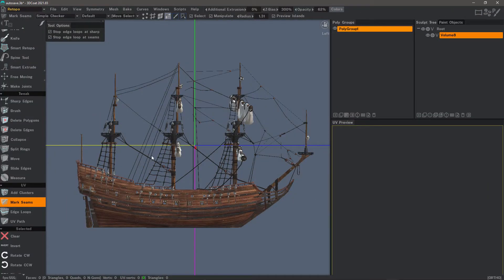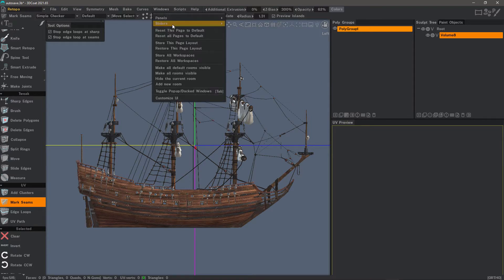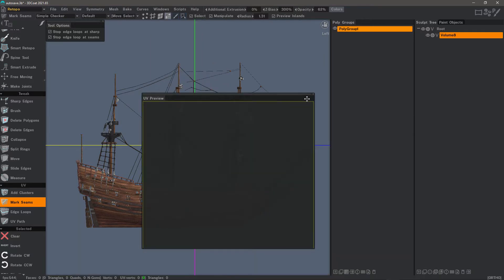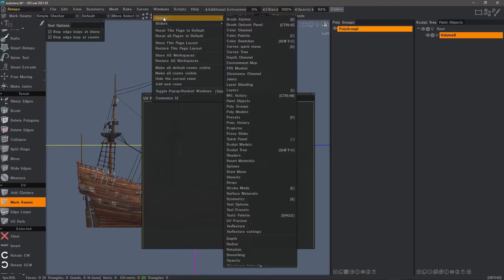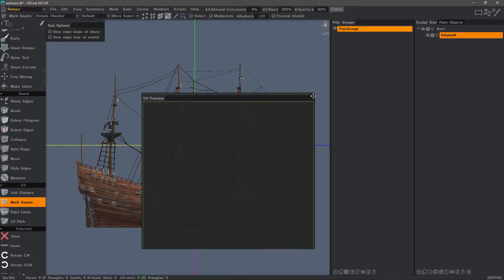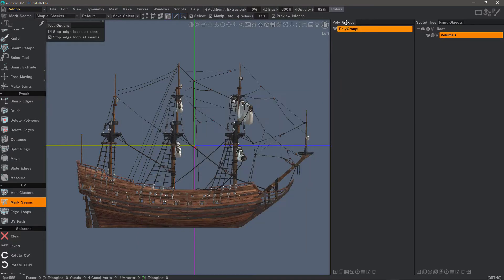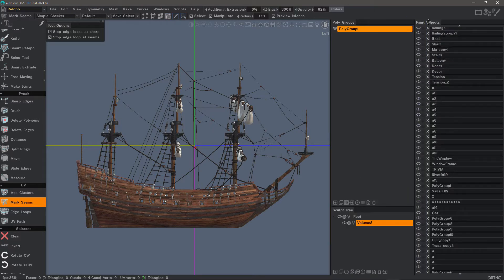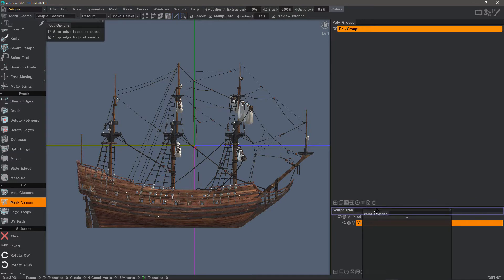Let's say I want to streamline this interface — maybe I don't like the way this is laid out. You can always come back to the default by going to the Windows menu and choosing Restore This Page to Default. If I very rarely use UV Preview, I can always bring that back from the Windows Panels menu, or access it with a hotkey. I may want to take the sculpt tree and move it down next to paint objects.